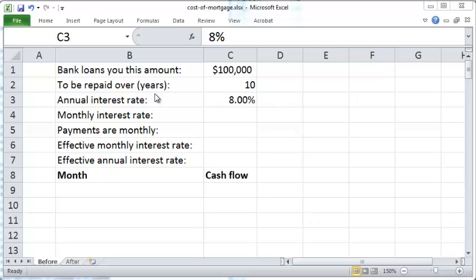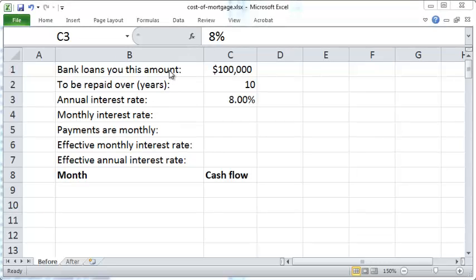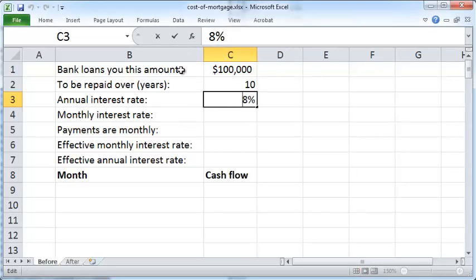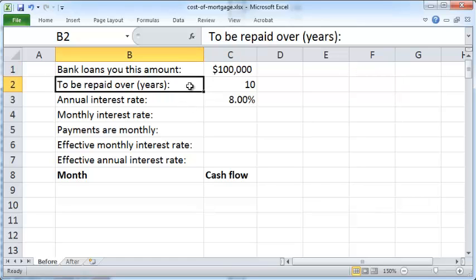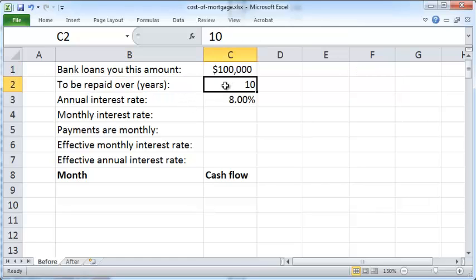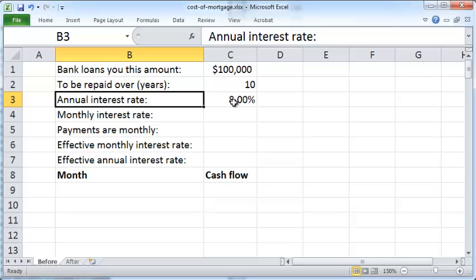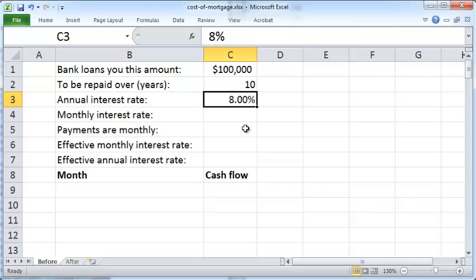Hello and welcome. In this video we'll see how to evaluate the monthly payment for a bank loan. Let's say you plan to borrow a hundred thousand dollars in a bank loan for a home mortgage that you should repay over a 10-year period at an annual interest rate of 8%.